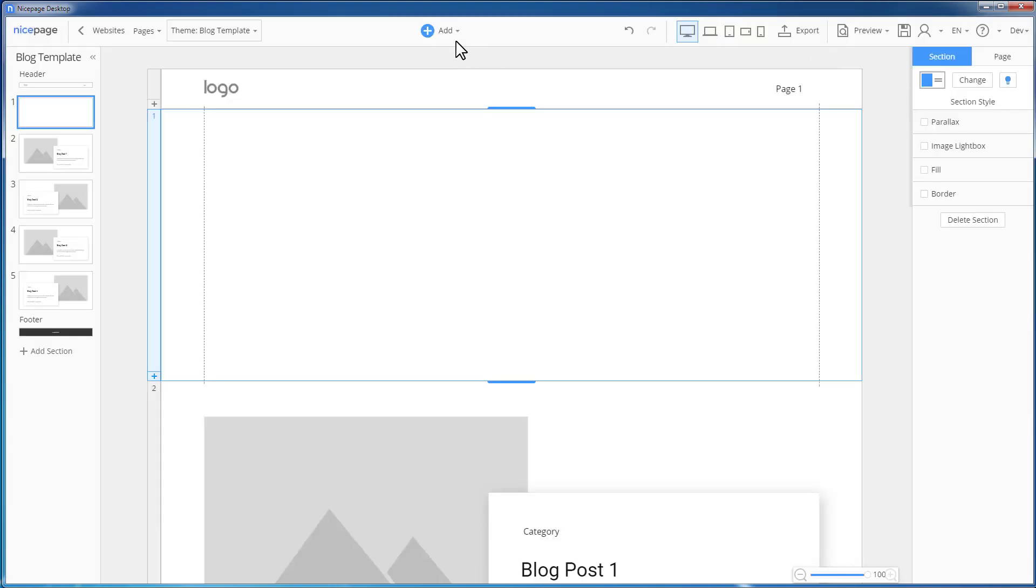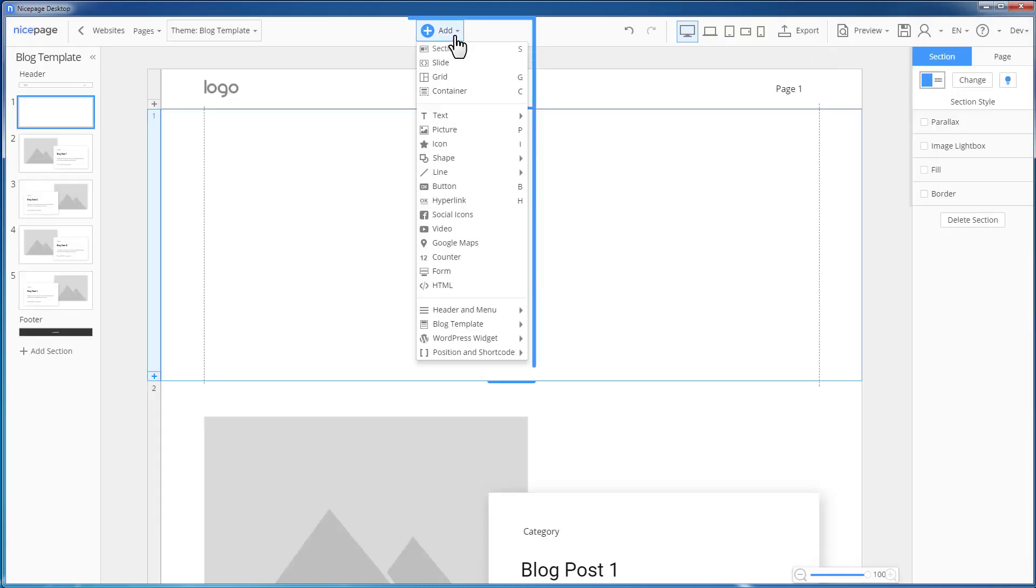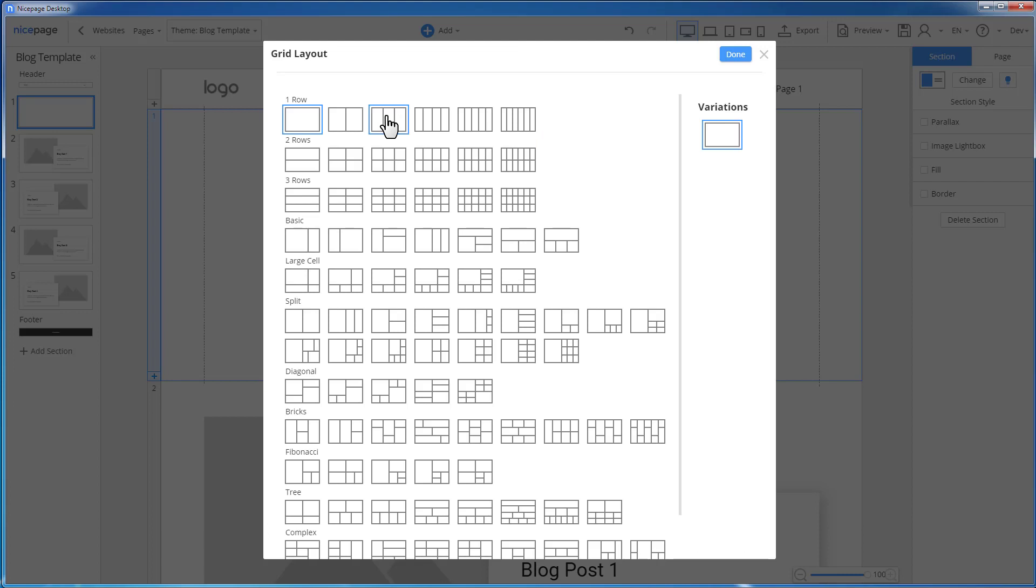Add the grid with three columns. Click Add Grid. Select the style with three columns. Click Done.